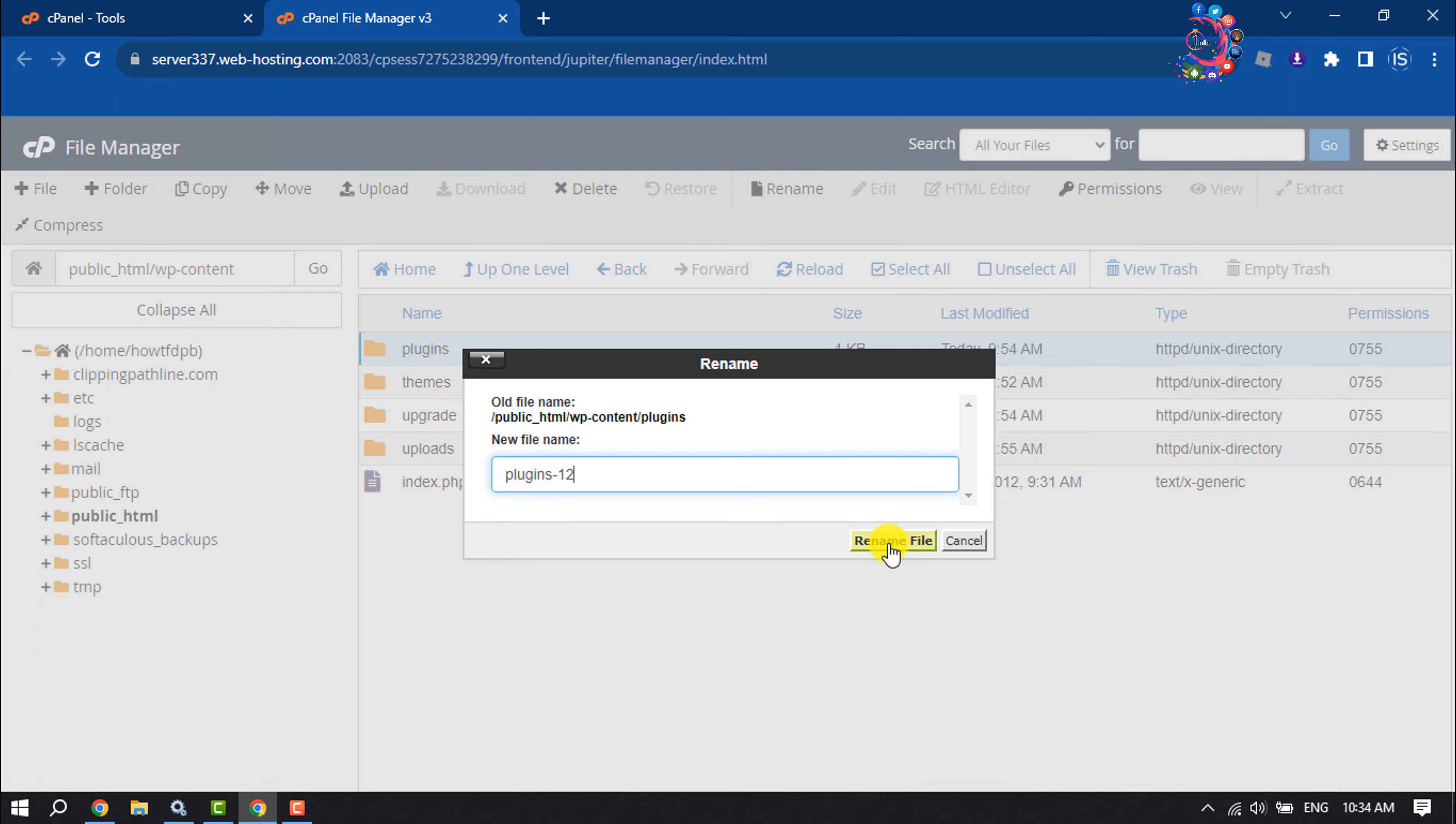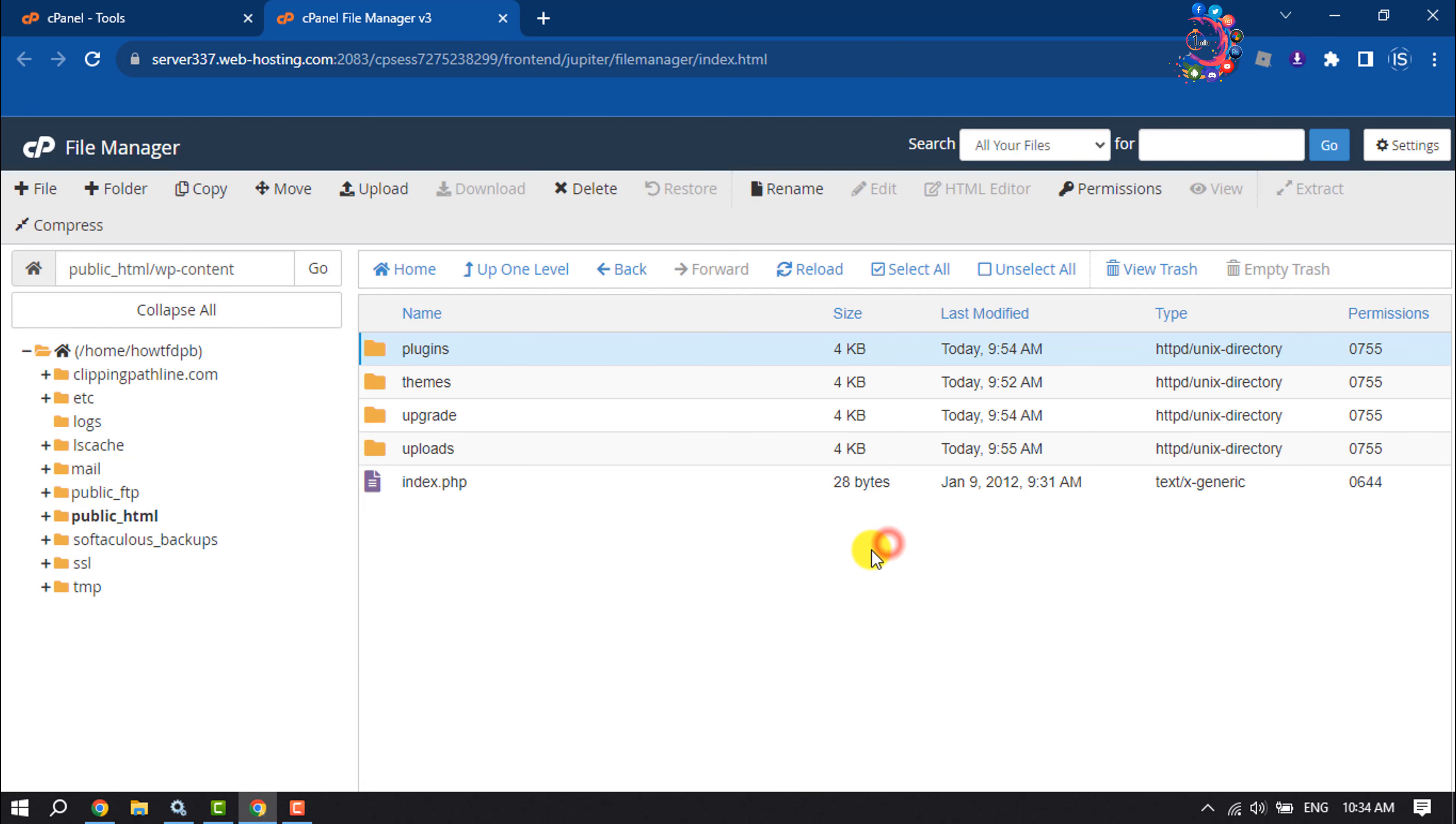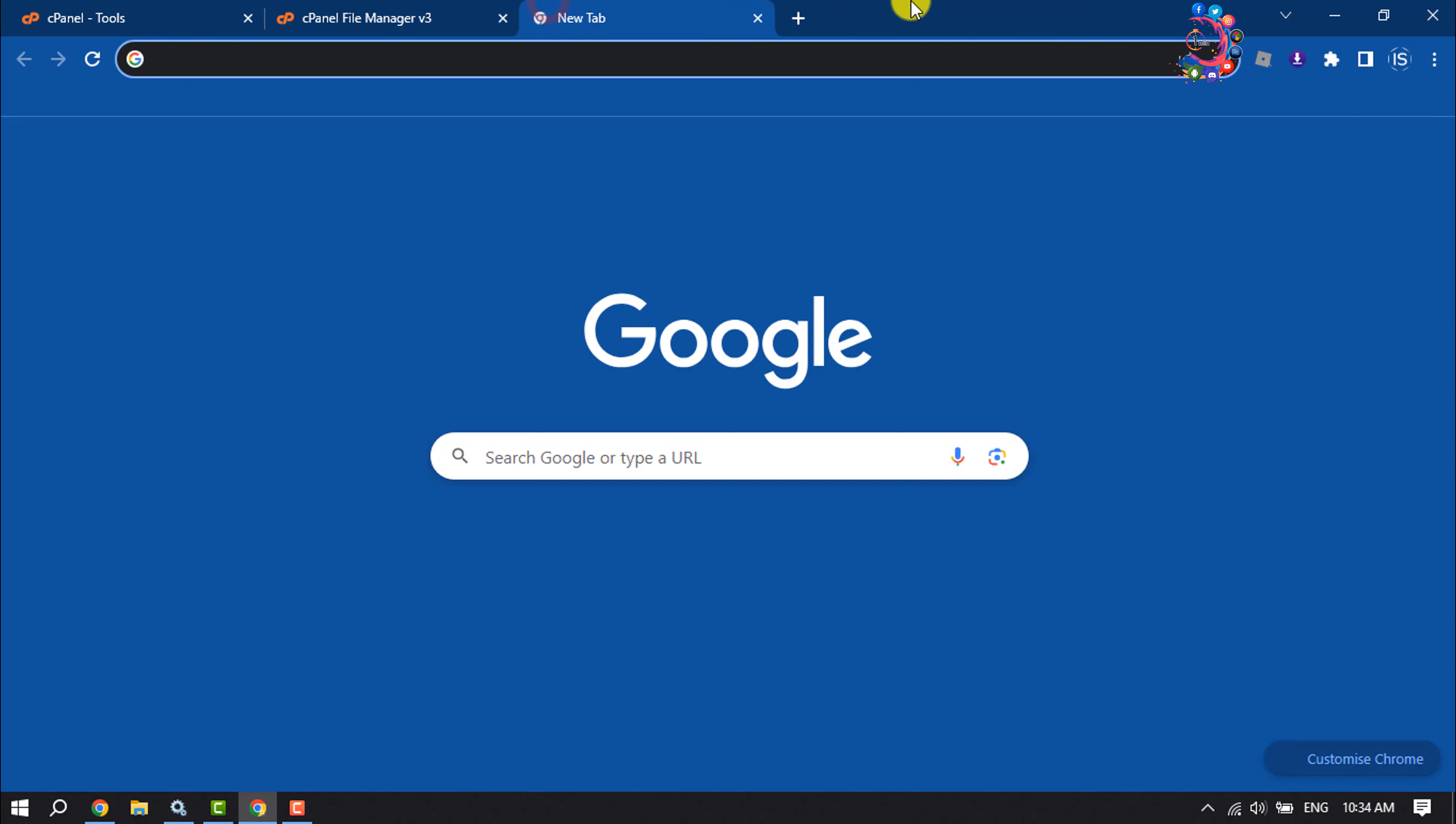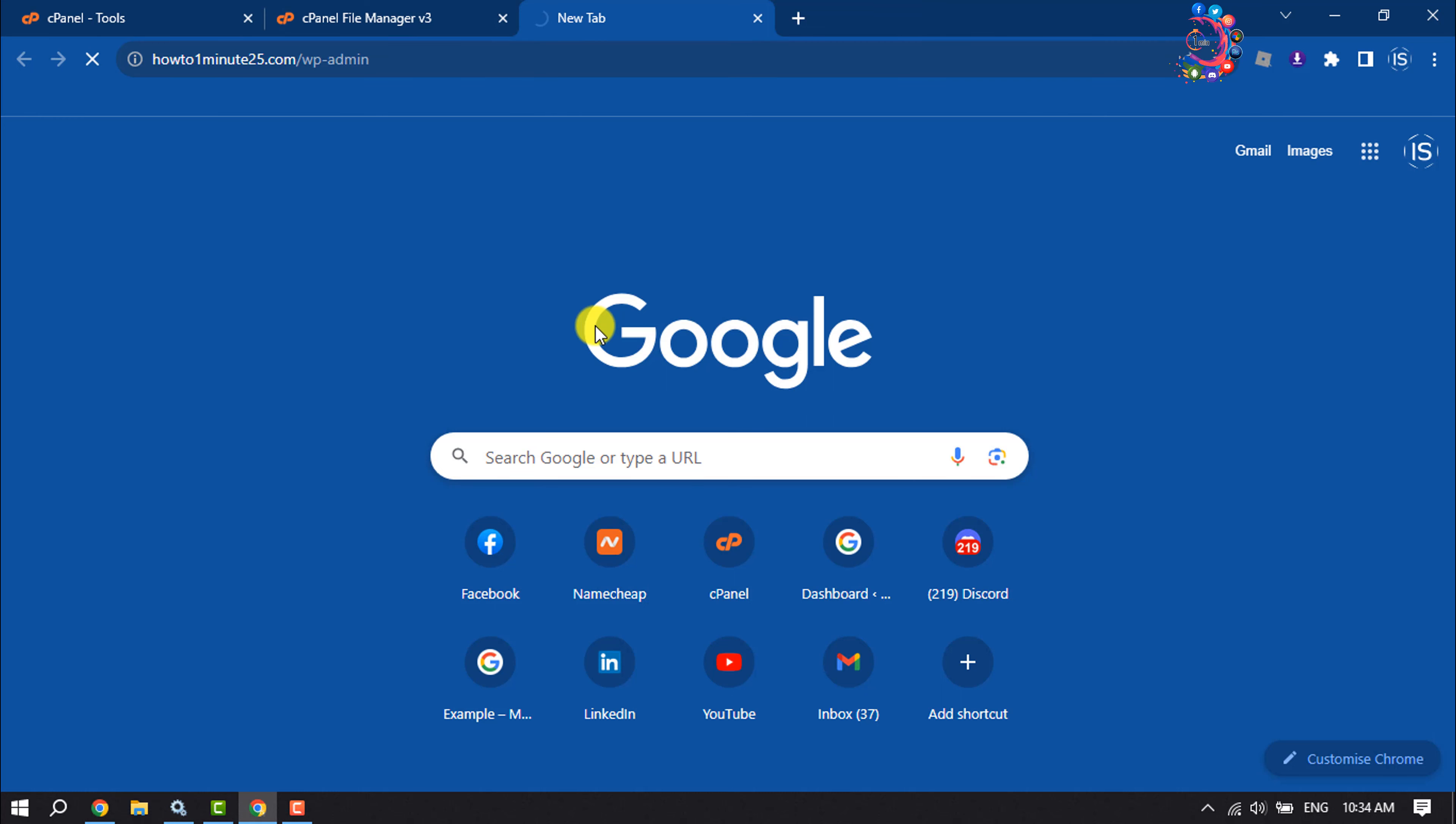Once you've changed the plugin folder name, open a new tab and open your WordPress login. You will see the problem has been fixed.